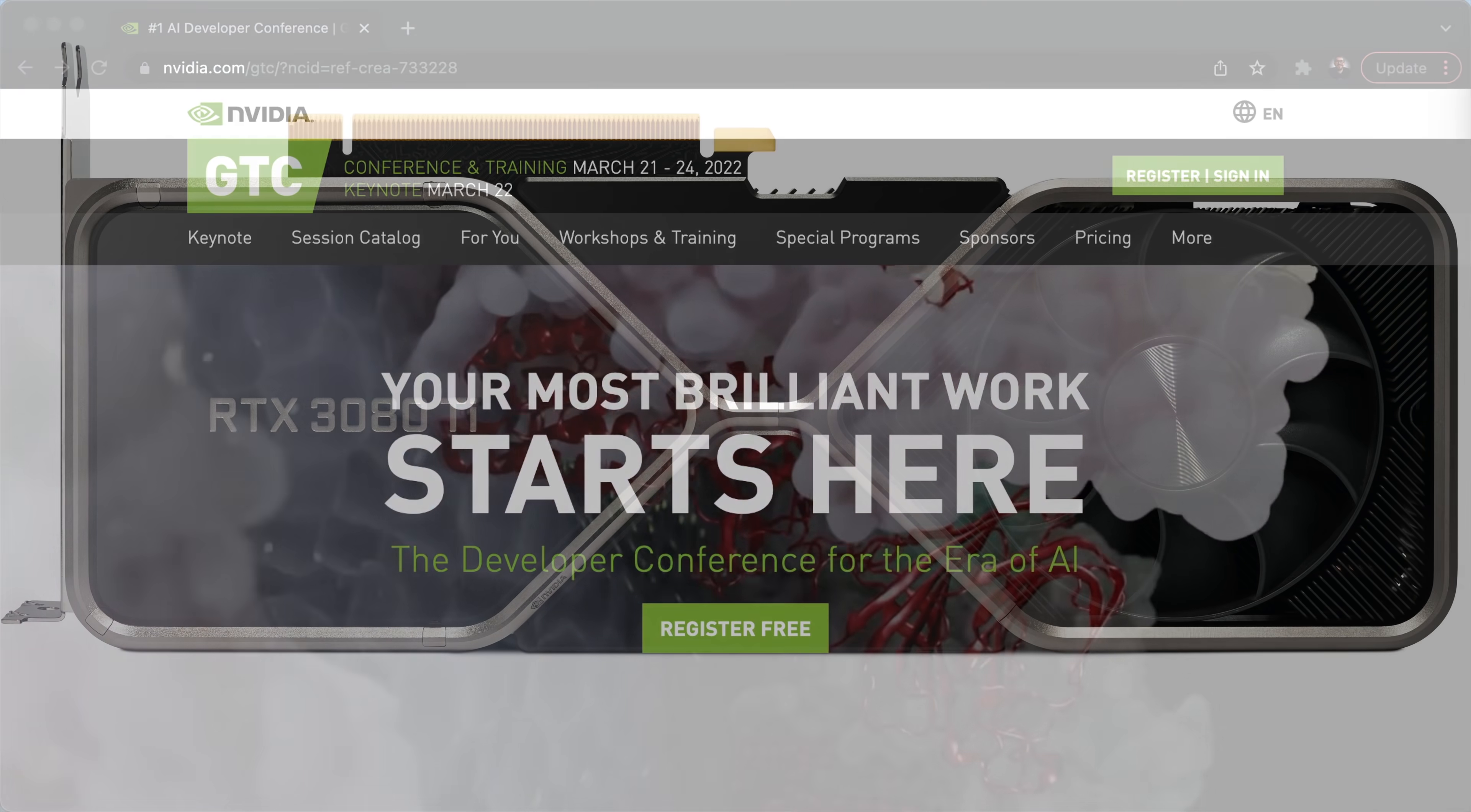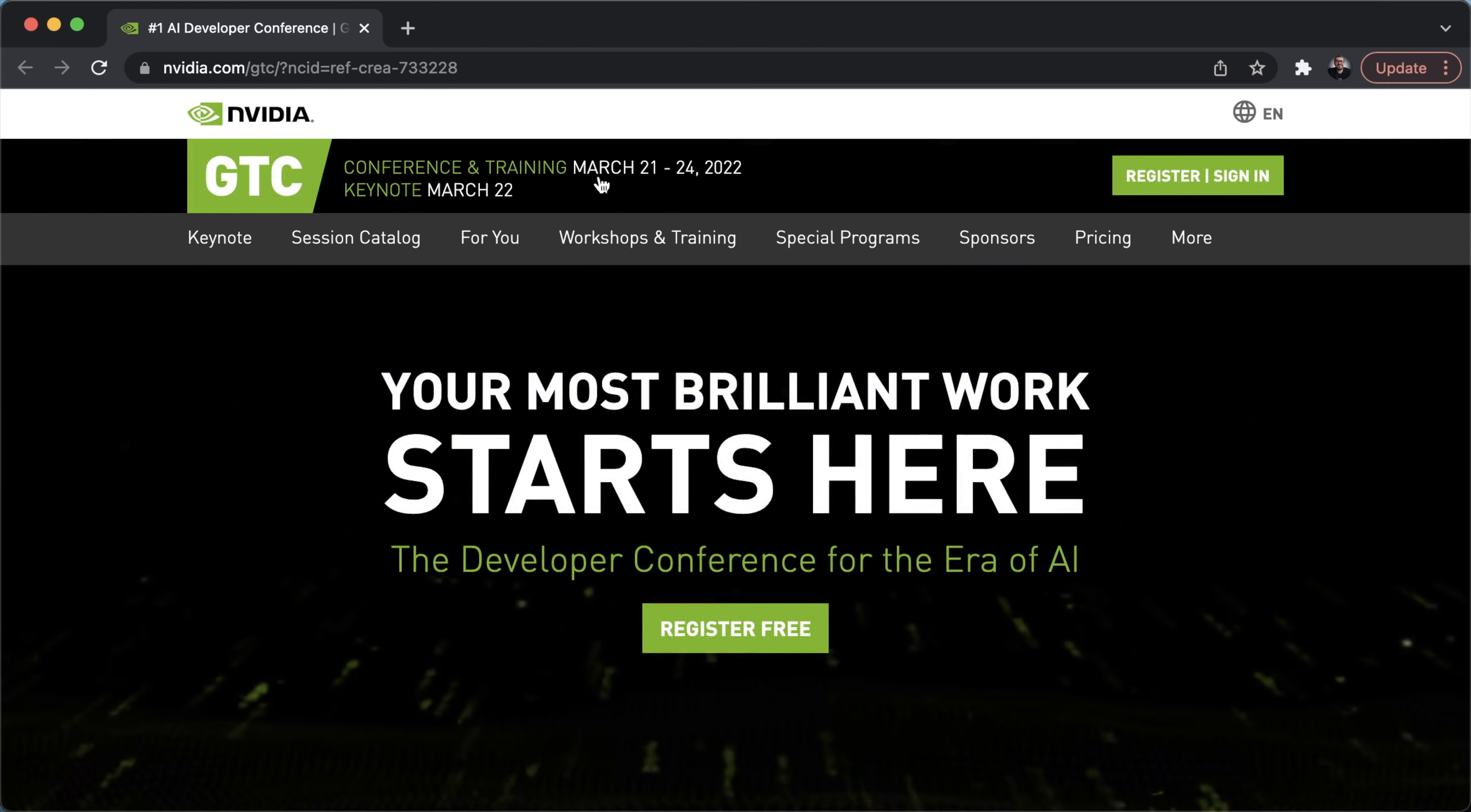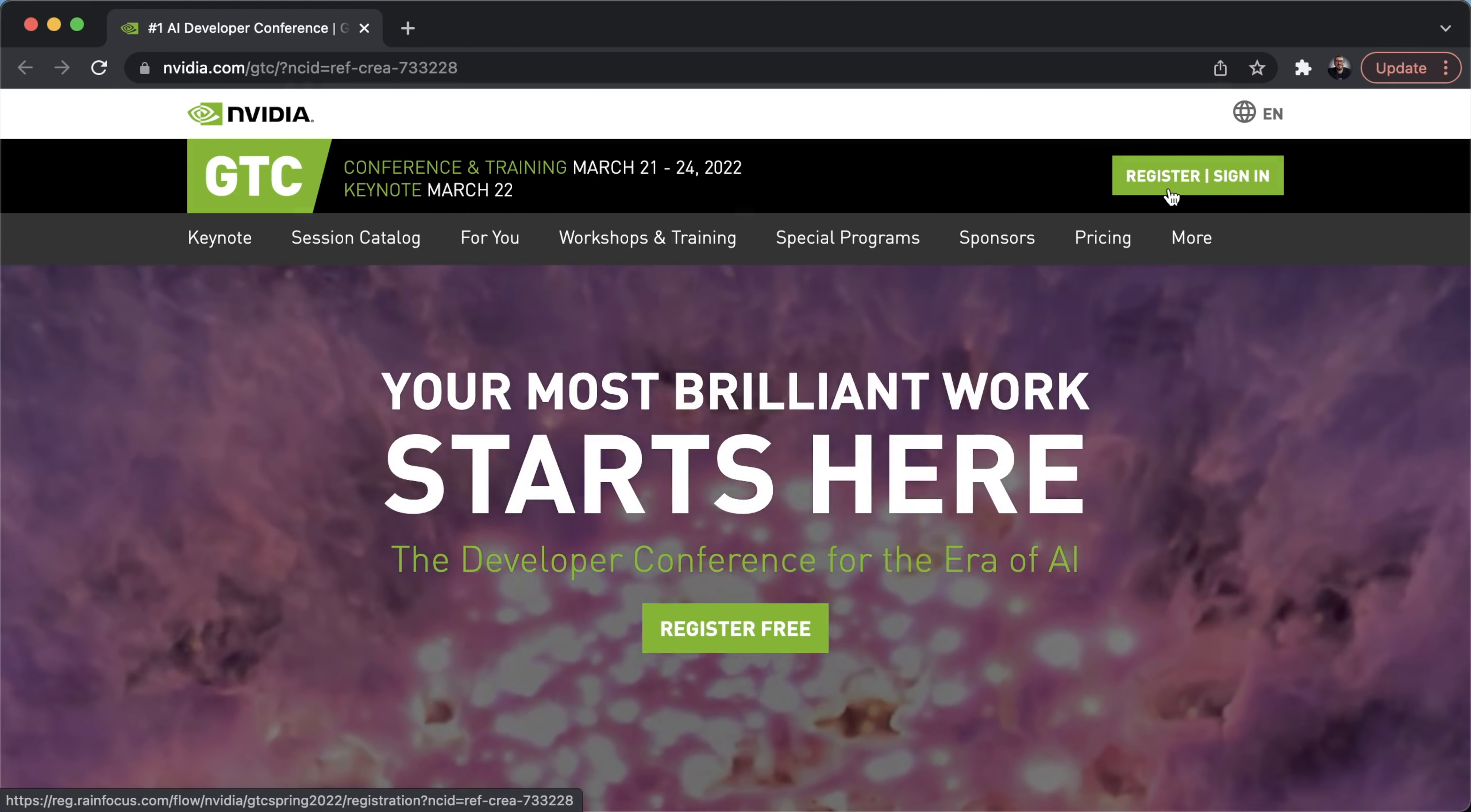I'll also be announcing a GPU giveaway as I did last year, but this time the GPU is NVIDIA's 3080 Ti Founders Edition. Now to be eligible to this giveaway, you'll have to register to attend GTC, which is taking place on March 21st till 24th this year. And to be eligible, you have to register using the link I provide below.